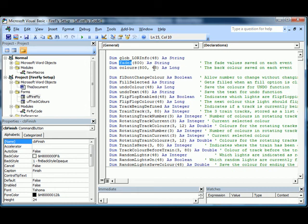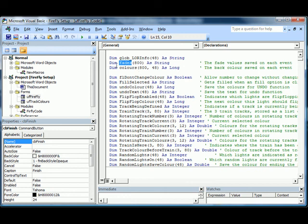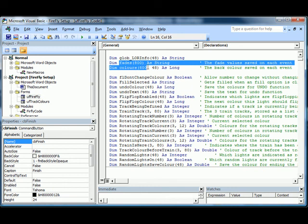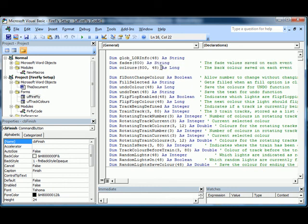The only thing that really fills in these values is when you click Next. So the code underlying the Next button looks after all the Fades and the train movement and so forth. Once you click the Finish button, we then convert the Fades and Colours into the actual XML that's needed by Lightorama.